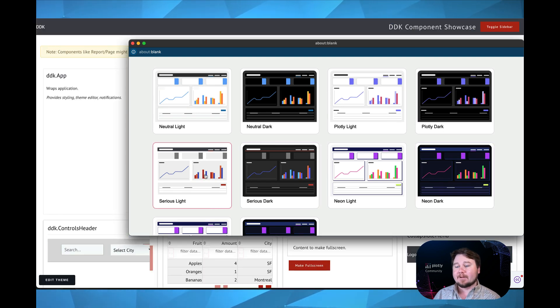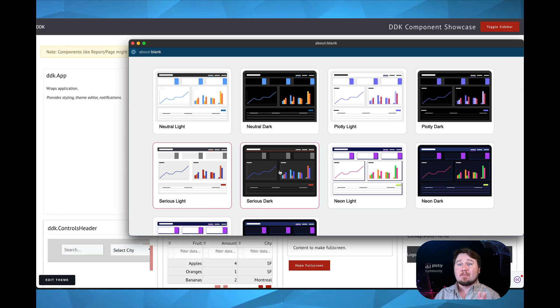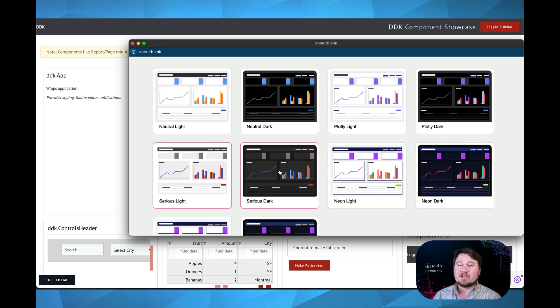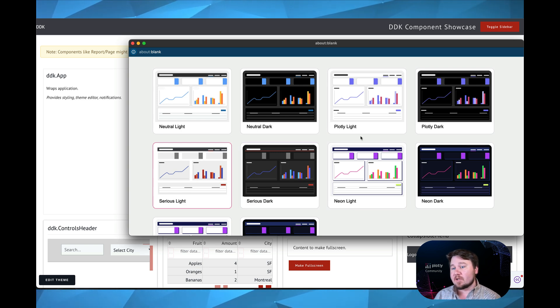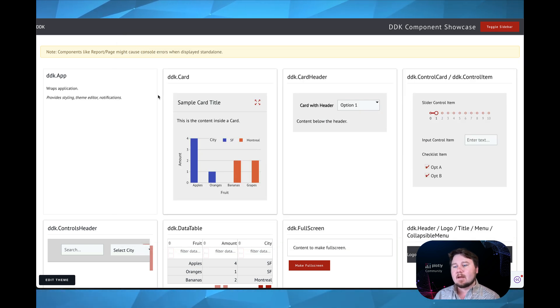So if I want a light application, I just click on that. And then the whole application dynamically changes to fit that new theme, which is one of the great benefits of Dash Design Kit.